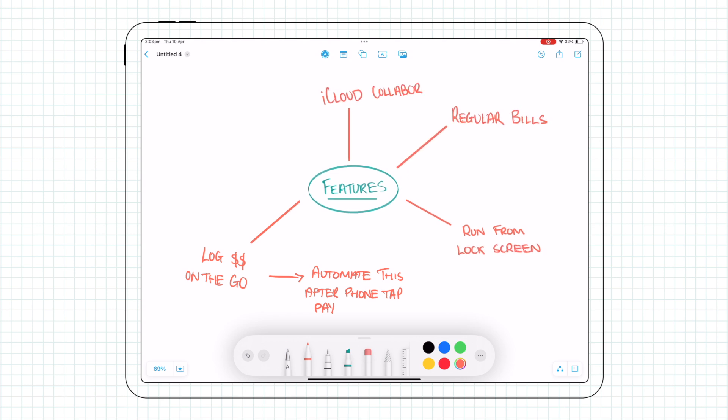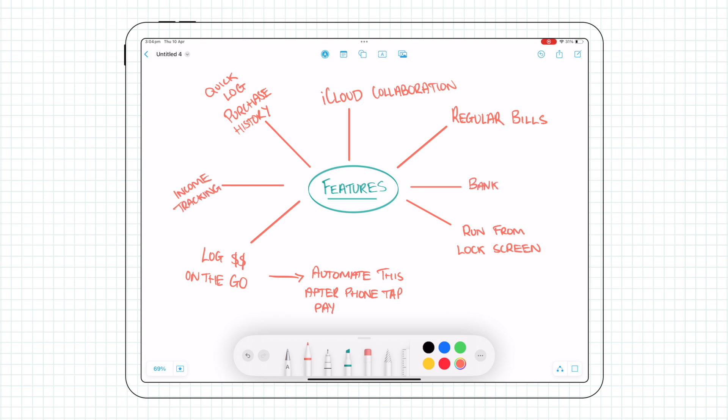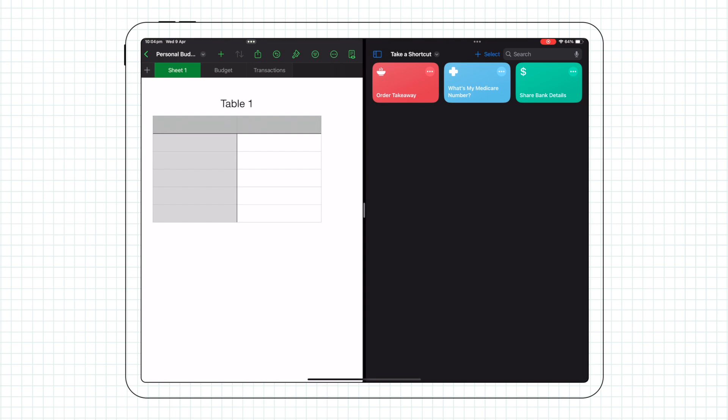collaborate with partners or colleagues via iCloud, purchase history for quick logging, log and track income, verify transactions with your bank via text notifications, budgeting and other spreadsheet stuff.